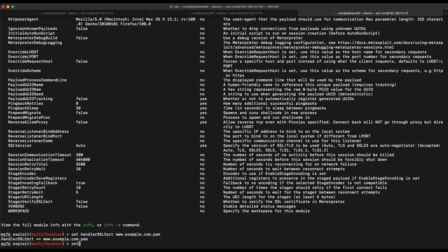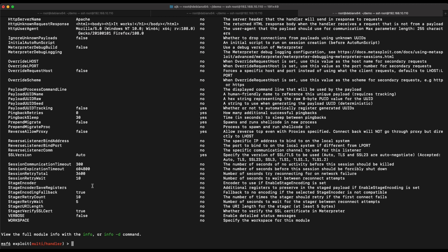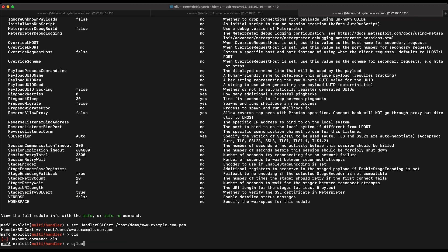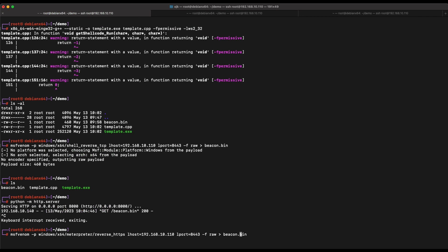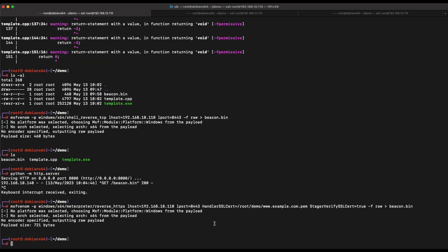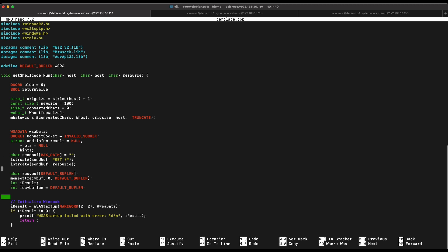Let's set our Meterpreter payload to use our own self-created certificate instead of the default Metasploit one — this should help bypass detection. We will also need to set the stager to verify the SSL certificate, which we can set to true. We are now using our own self-signed SSL certificate. When generating the payload with MSF Venom, we will also need to specify the handler_ssl_cert option as well as the stager_verify_ssl_cert option. We will then make some changes to the source code and recompile so that the checksum of the file is different, since Windows Defender was able to pick it up previously.